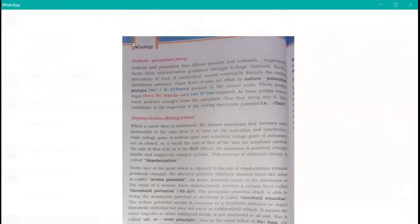If we ask whether the ions will return on their own, the answer is no — we need to use energy. We need to use energy to bring it back to resting status. That is what we call the sodium-potassium ATP pump. This pump is present in the axonal membrane. It expels three sodium ions for each two potassium ions imported. As these pumps remove more positive charges from the axoplasm than they bring into it.